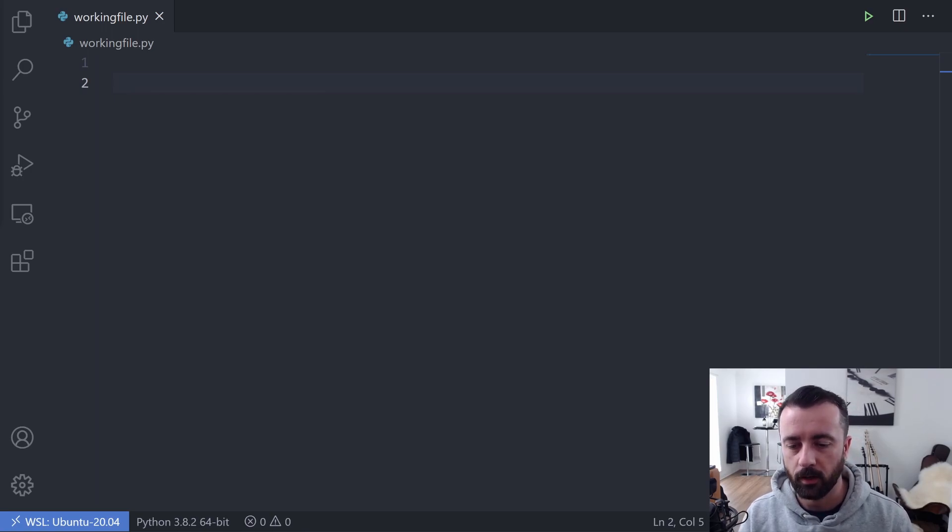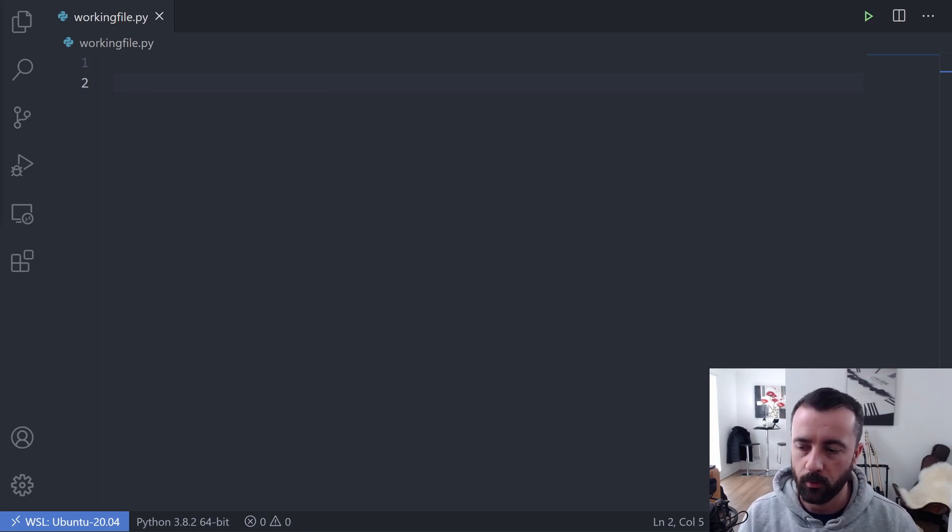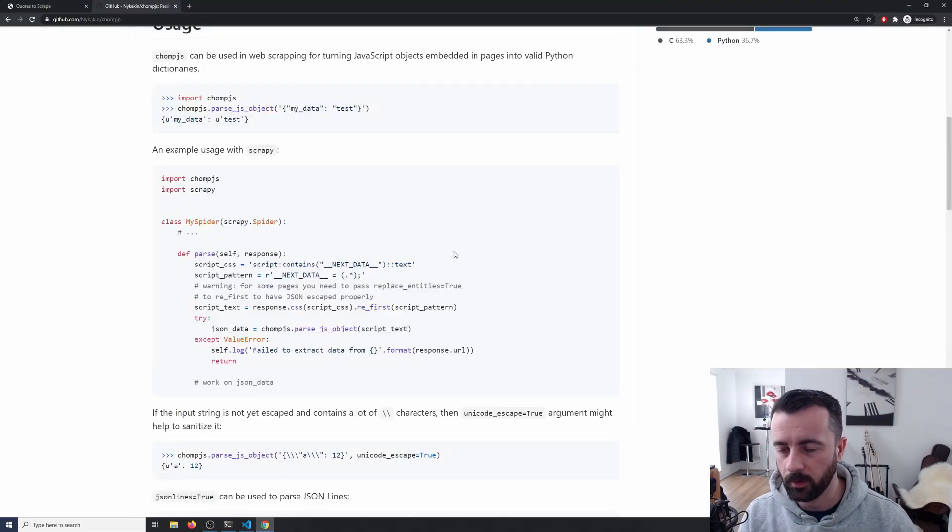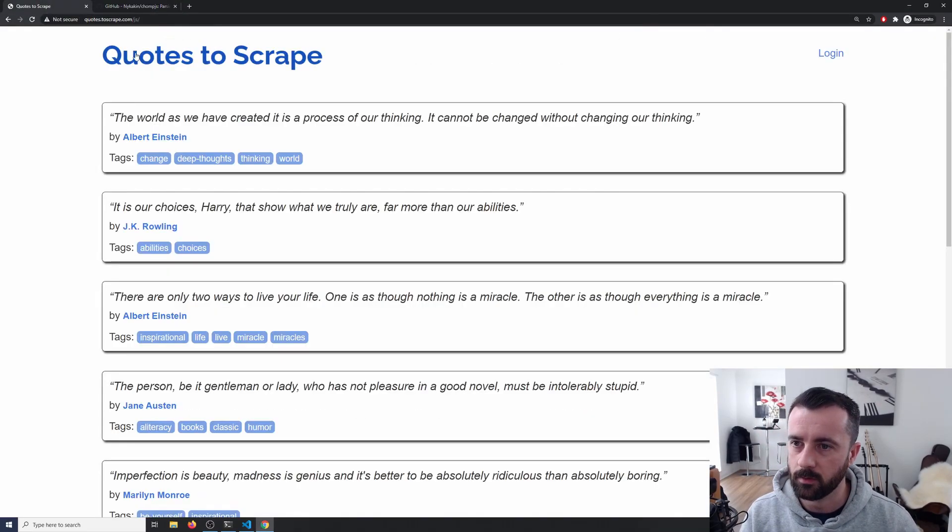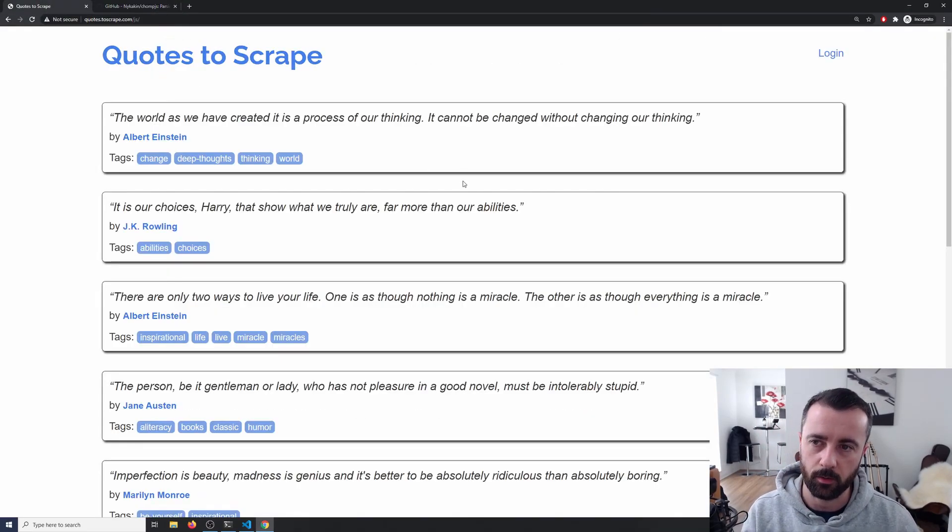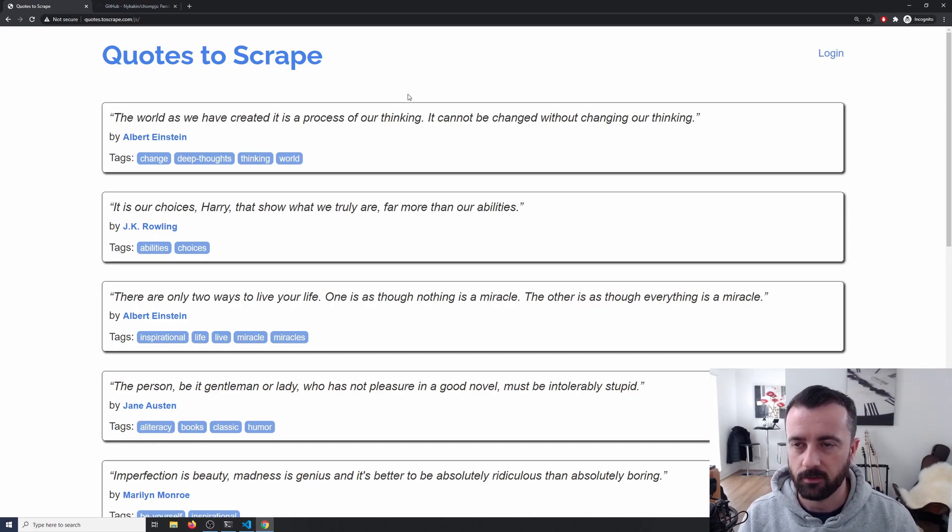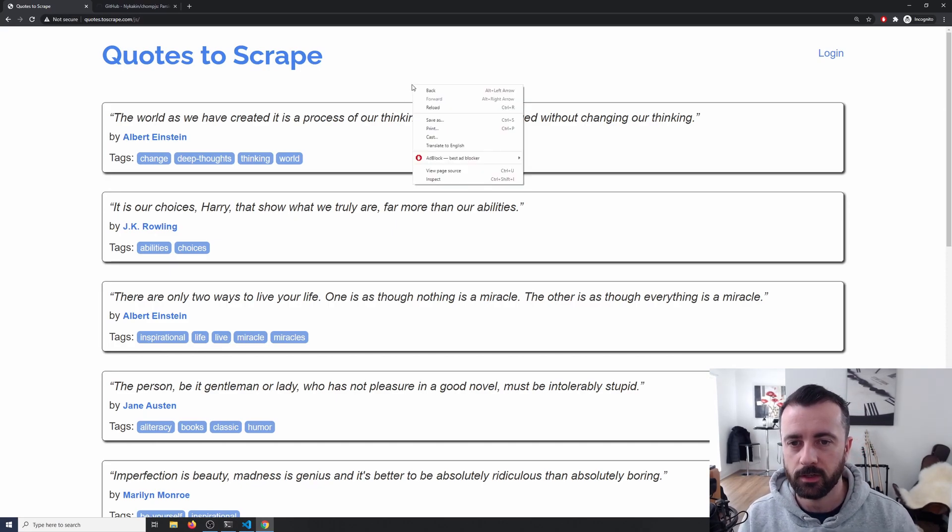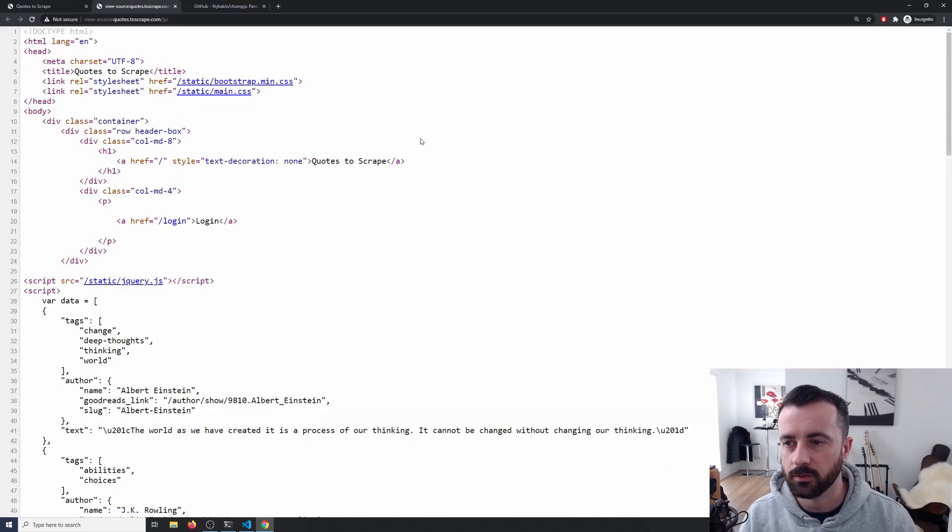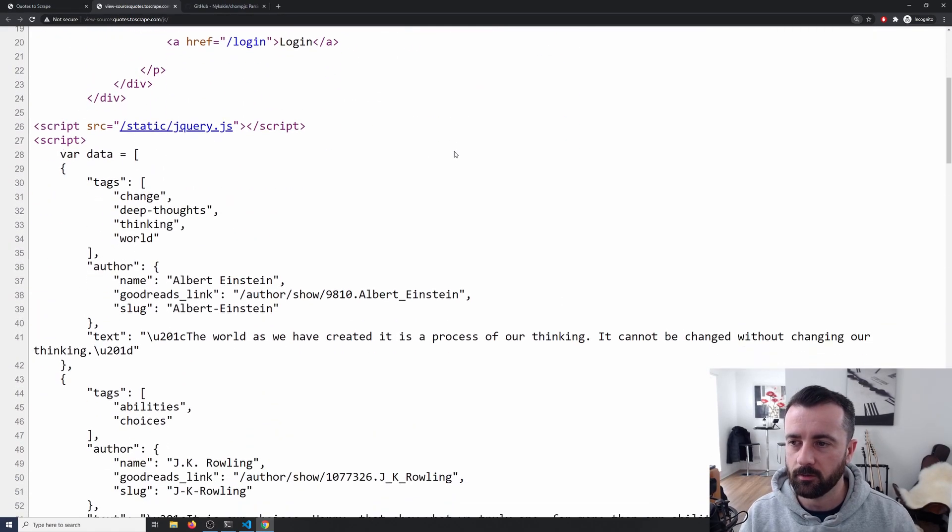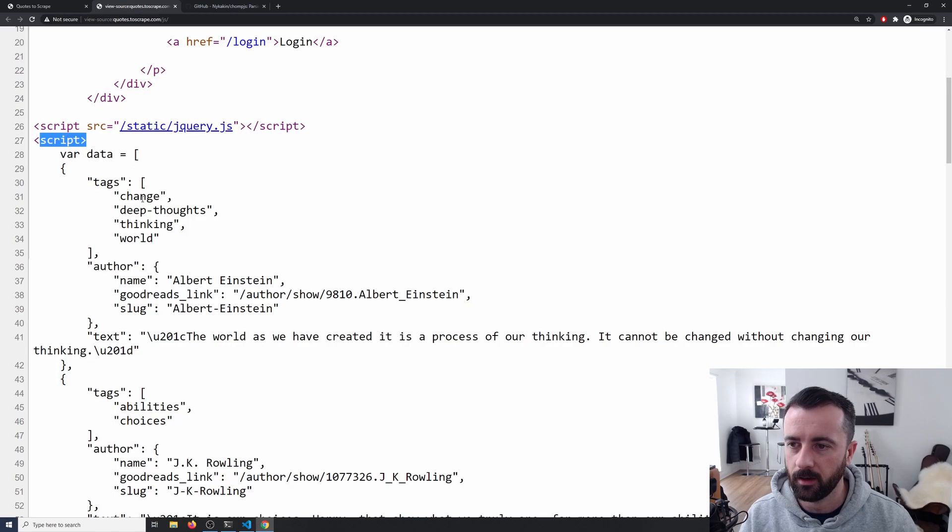But when we're talking about JavaScript sites, it can be a bit more difficult. The one I'm looking at here is the standard quotes to scrape JavaScript version. What you might be thinking is that you need to render this page. But if you actually take a look at the source, you'll see right away that when we scroll down, we have this script tag here with the information in it.